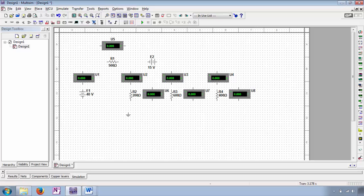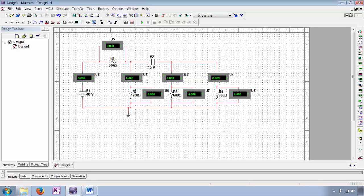Now we'll place voltmeters in parallel with the resistive elements. Now we can go ahead and wire up our ammeters in series internal to our series-parallel circuit. Then we can wire up the voltmeters parallel to the resistive elements. Again note the polarity of the voltmeters — the voltmeter measuring the voltage drop across R1 is positive to negative left to right. All other voltmeters are positive to negative top to bottom. If we get a negative value it means our assumed direction of polarity is incorrect.